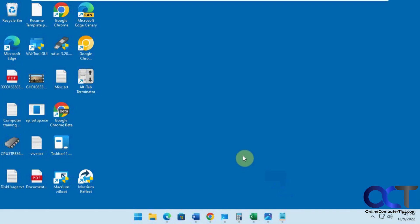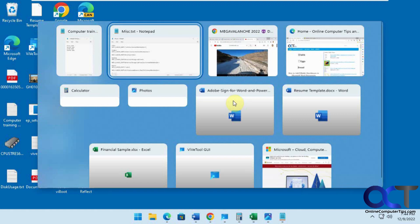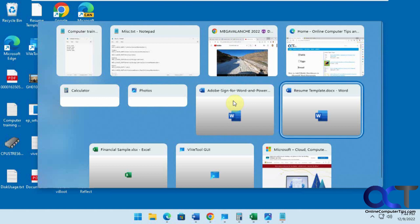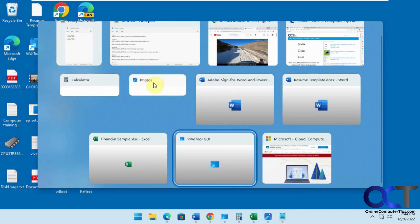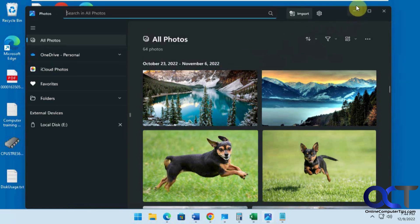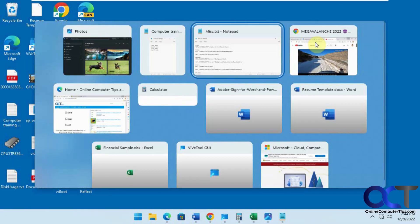In this video we're going to show you the Alt-Tab replacement named Alt-Tab Terminator. If you use Alt-Tab a lot you might want to check this out because it gives you a little more control over how Alt-Tab works and does a better job. Here's the default Alt-Tab in Windows — you have all your apps and you can keep pressing Tab, but you don't really get a preview of everything, and if you want something you could click on it to bring that up. That's about all you can do with it.